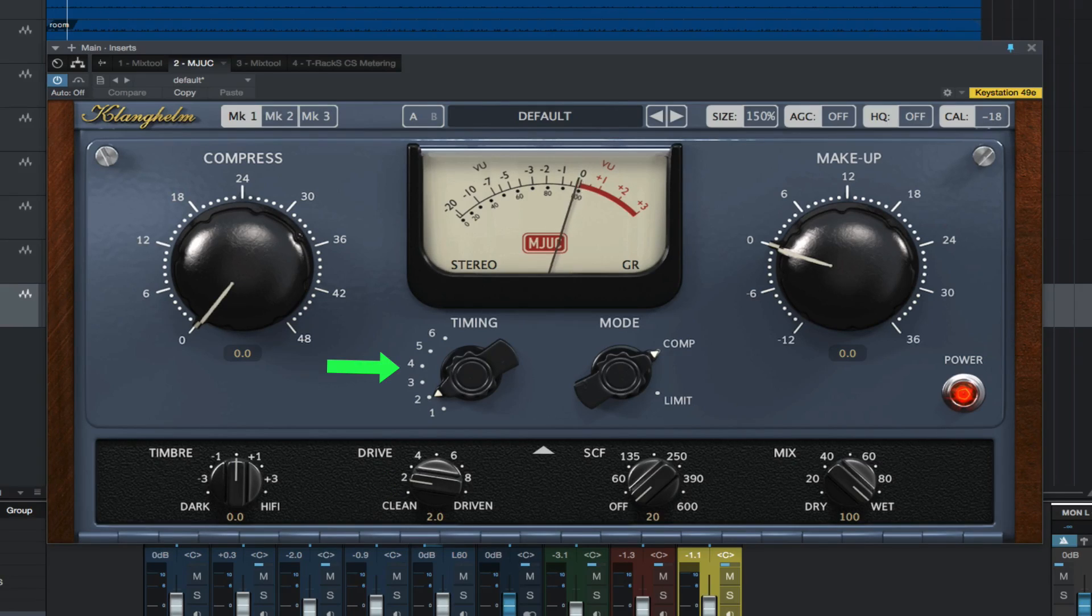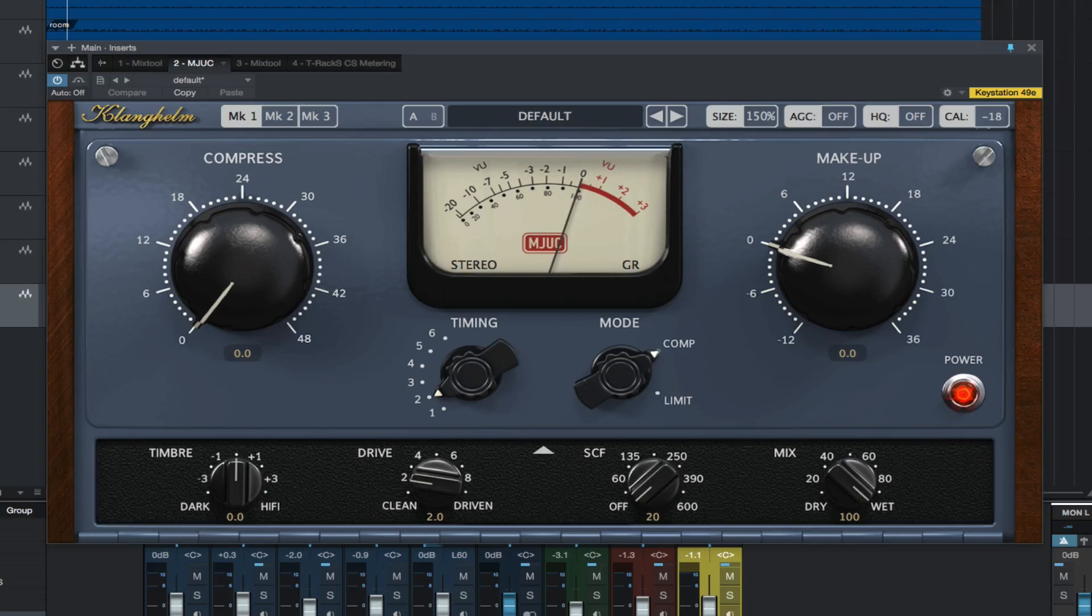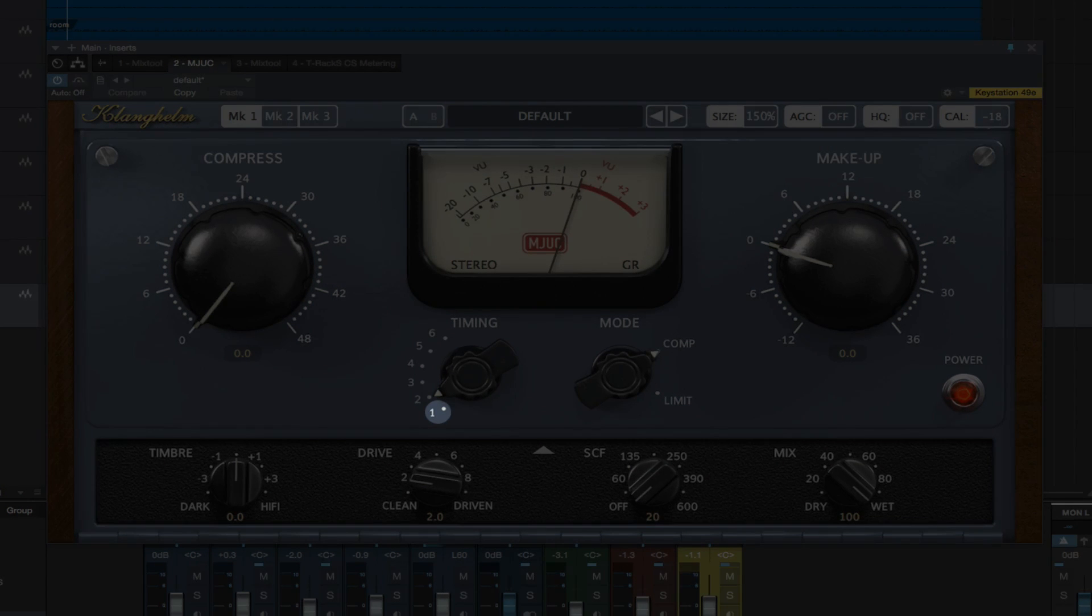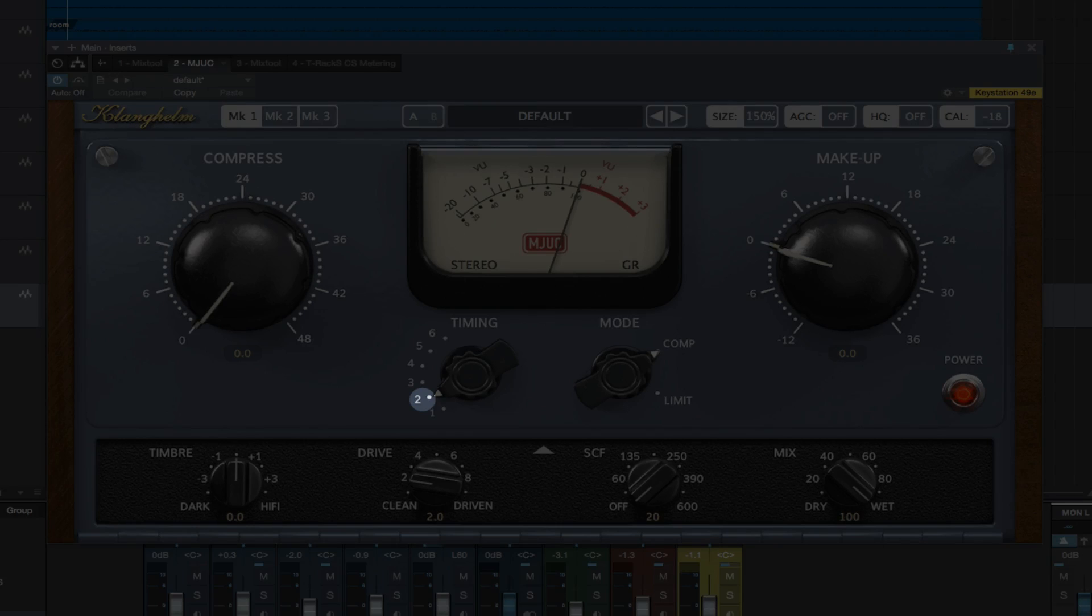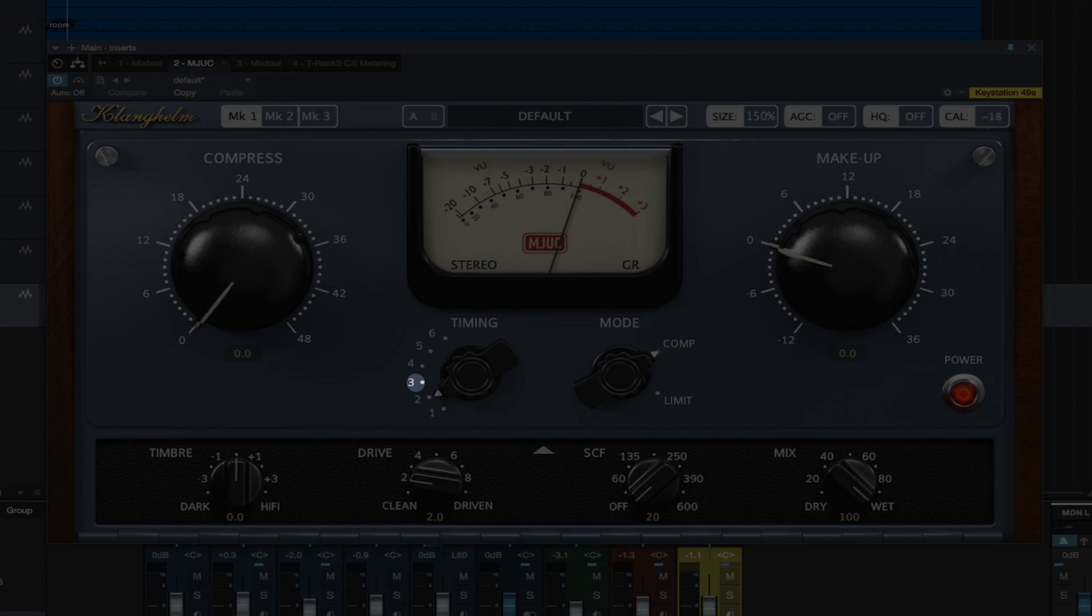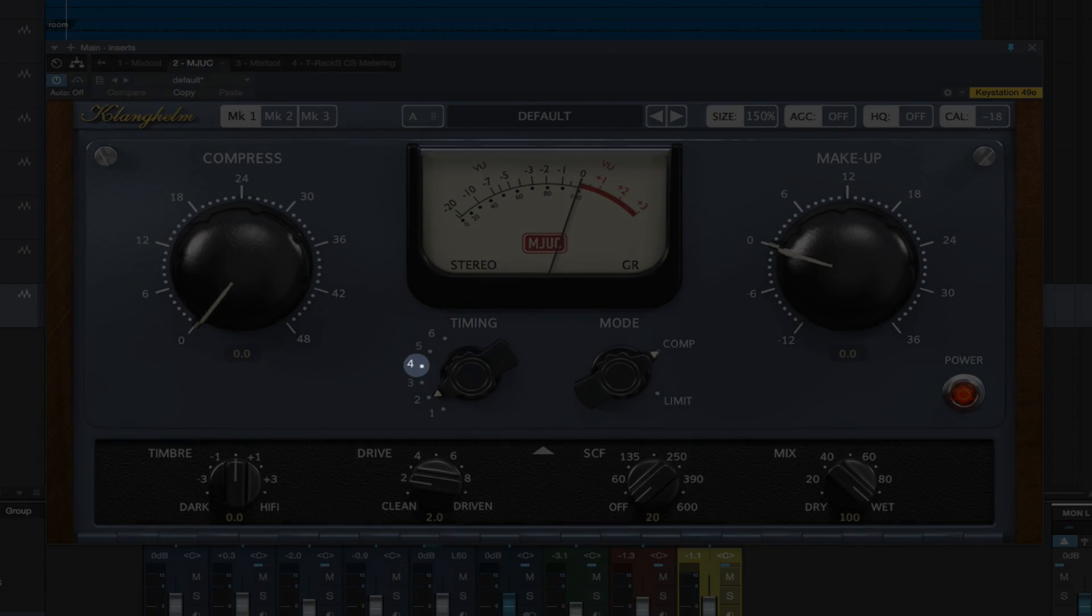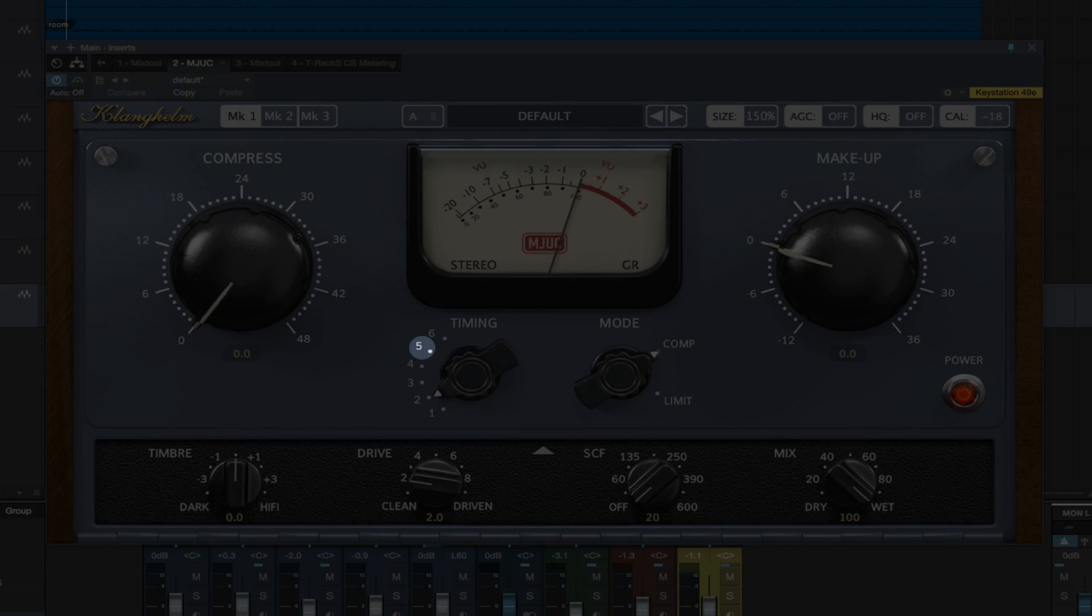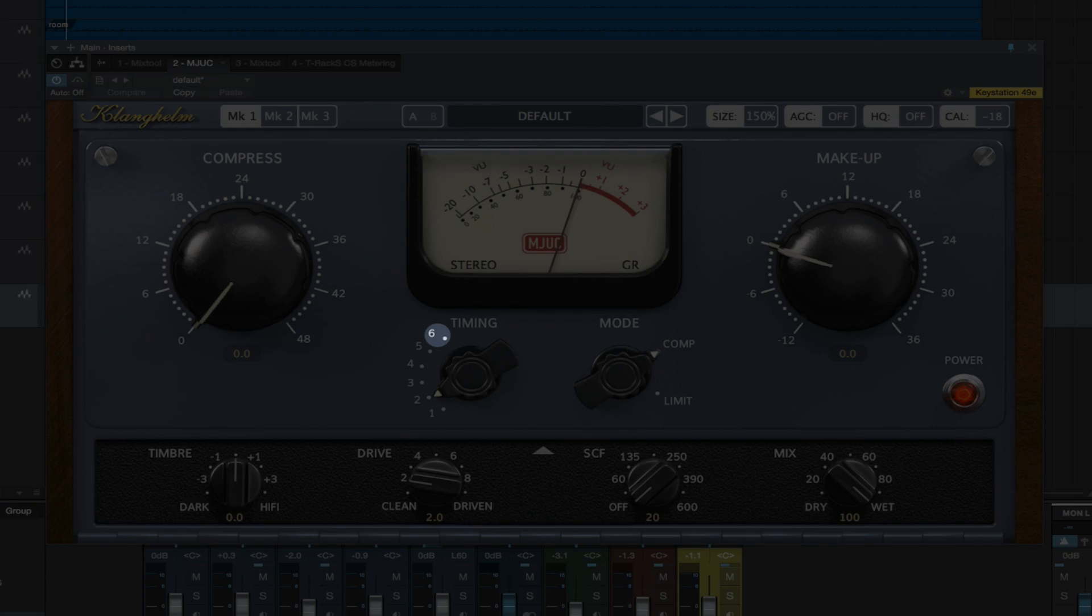Timing controls the timing constants of the compressor. One is fast attack, fast release. Two, slow attack, medium release. Three, slow attack, longish release. Four, slow attack, long release. Five, slow attack, fast program dependent release. And six, fast attack, long program dependent release.